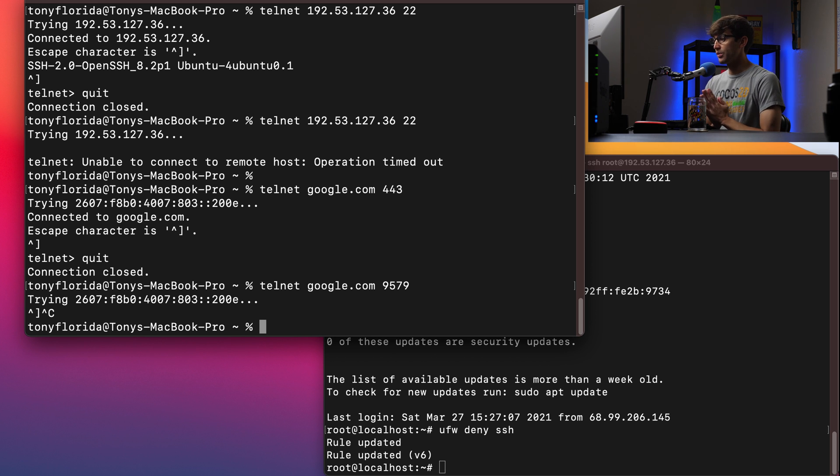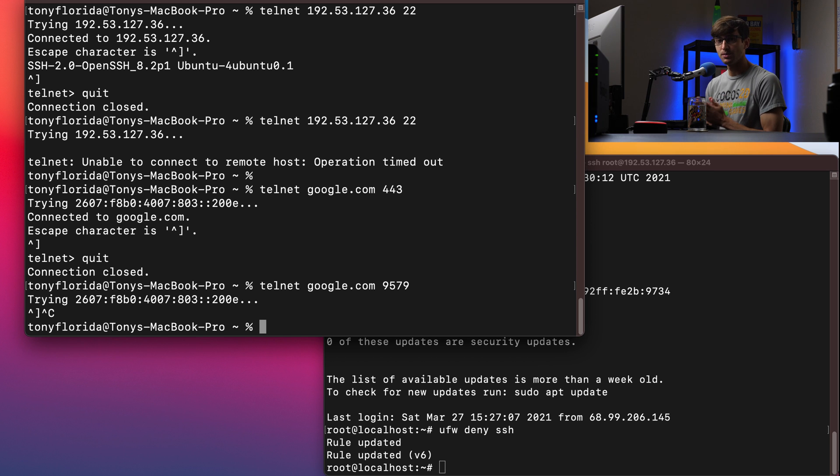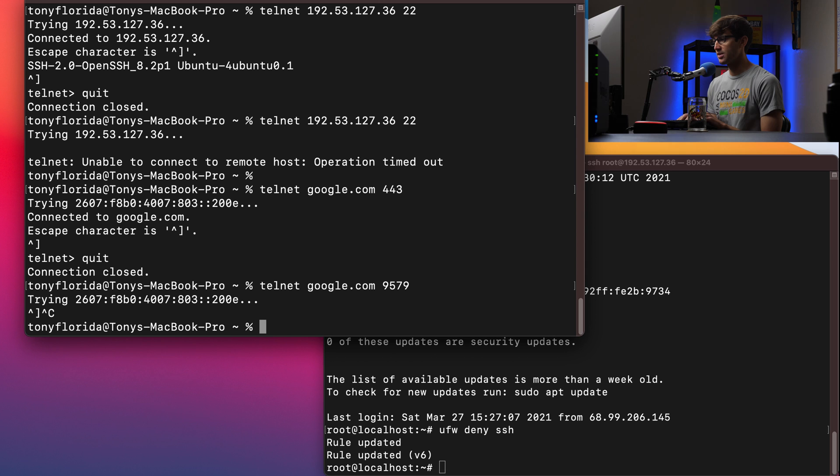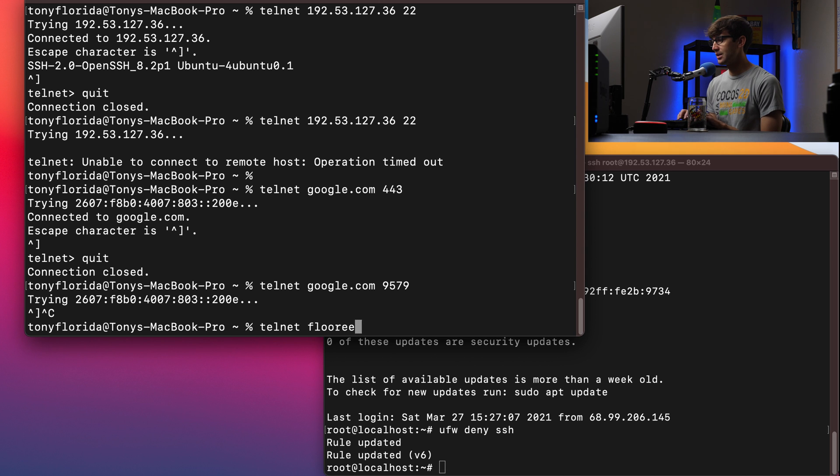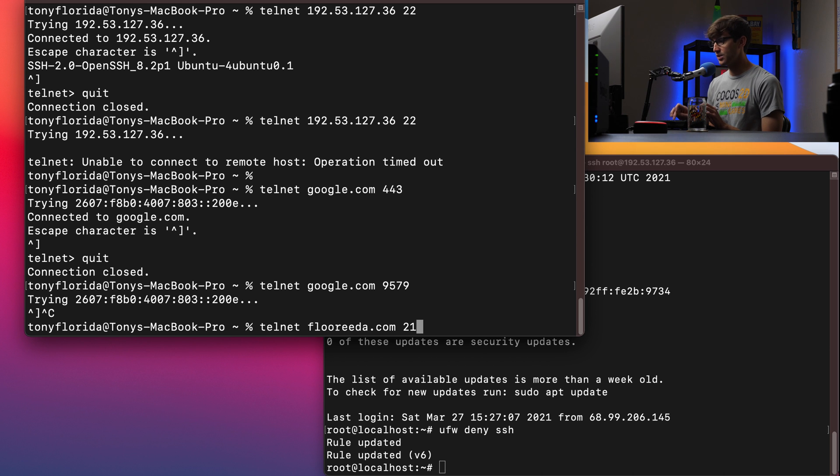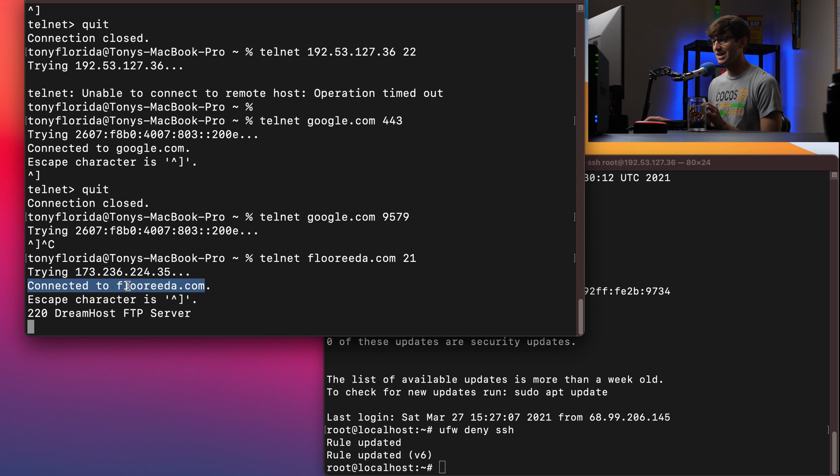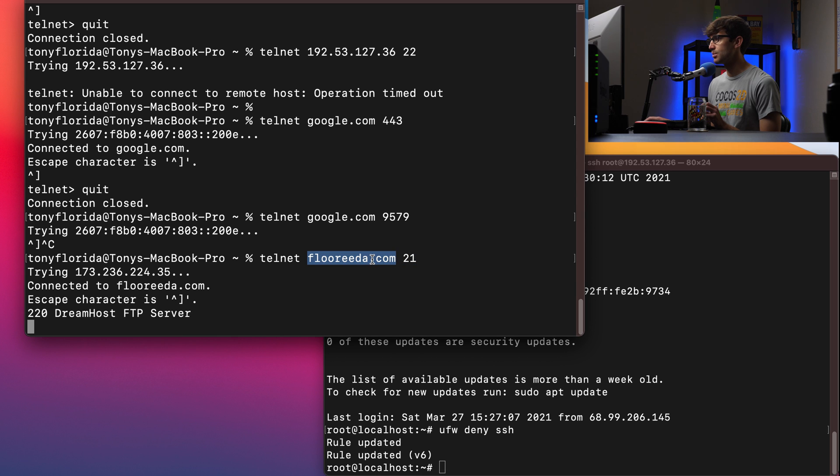Okay, the FTP port is port 21. I have an FTP server on one of my websites. Let's see if that's open. We'll do telnet florida.com port 21. And this is hosted with Dreamhost. So we actually see it prints out Dreamhost FTP server here, we get the connected to message. So that means the FTP port of port 21 is open for this domain name, which is located at this IP address.